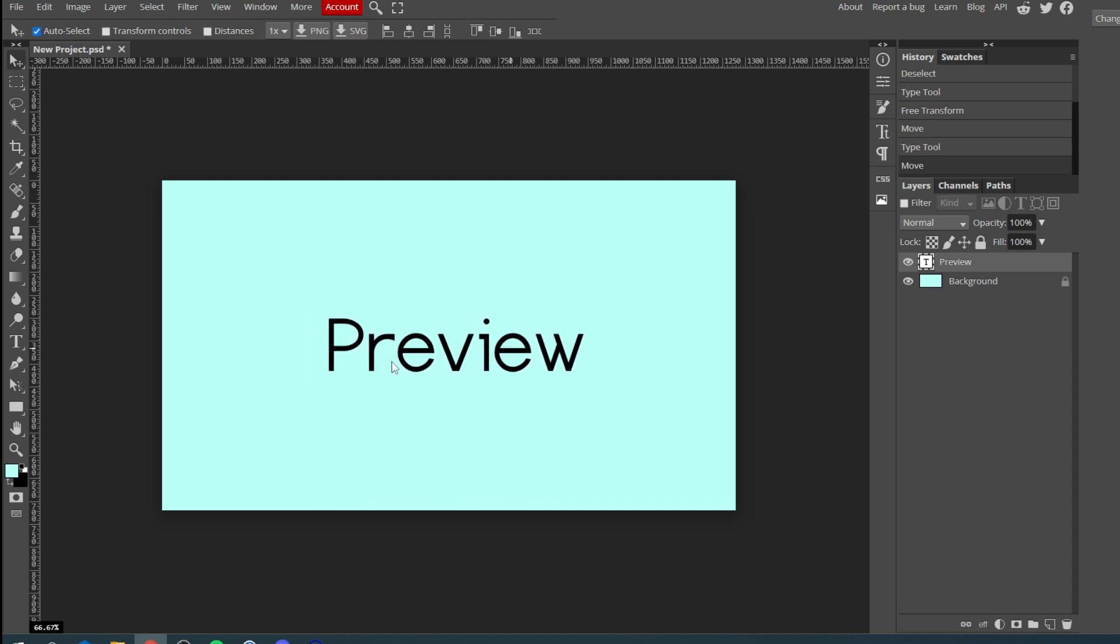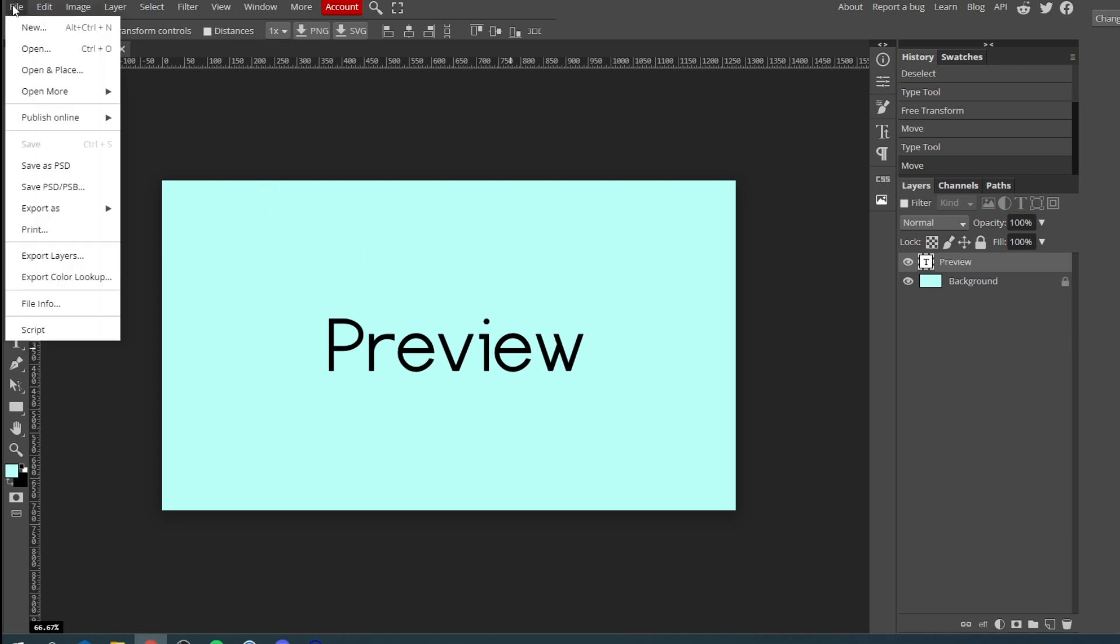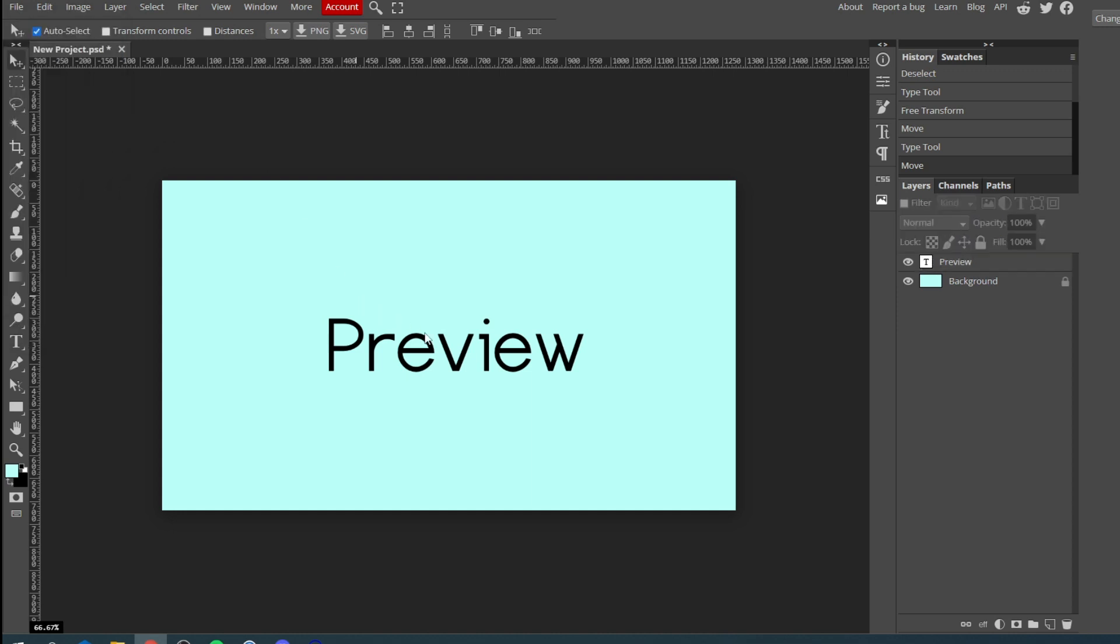Once you've got to add a text you can also add other images on top of this one. To do that all you need to do is click on file and then go and click open or open and place. I recommend open and place and then it's going to put that image into this one as well and you can start building up cool images.